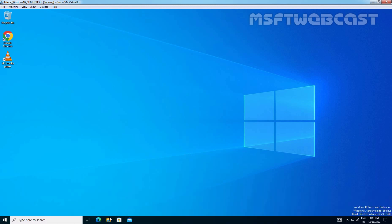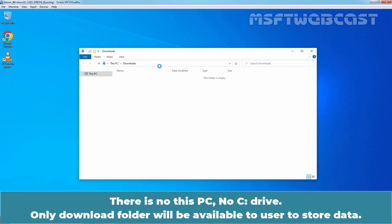Let's open File Explorer. There is no This PC. No C drive. Only download folder will be available to user to store the data.